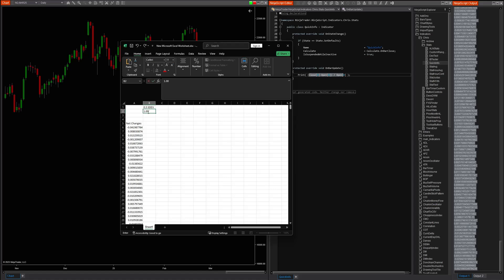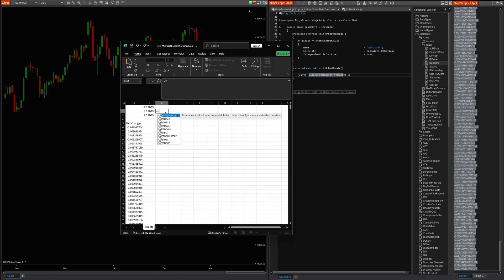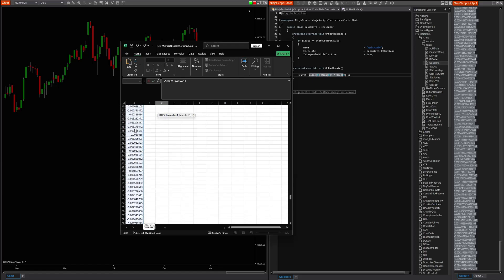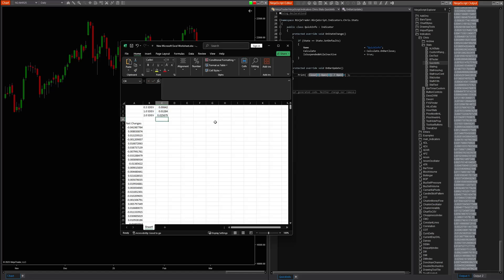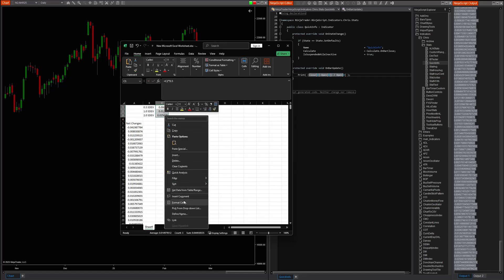Now I just want to know what the standard deviation of this sample is. You can do this in Excel with built-in formulas. We'll get the 0.5 SD, the 1.0 SD, and the 2.0 SD. Start with the 1.0 — use the STDEV.P formula, standard deviation of the population, select the net changes all the way down through the roughly 700 rows. Now we have that plus or minus percentage. For the 0.5, multiply that value times 0.5 to get half of it. For the 2.0, multiply by two.